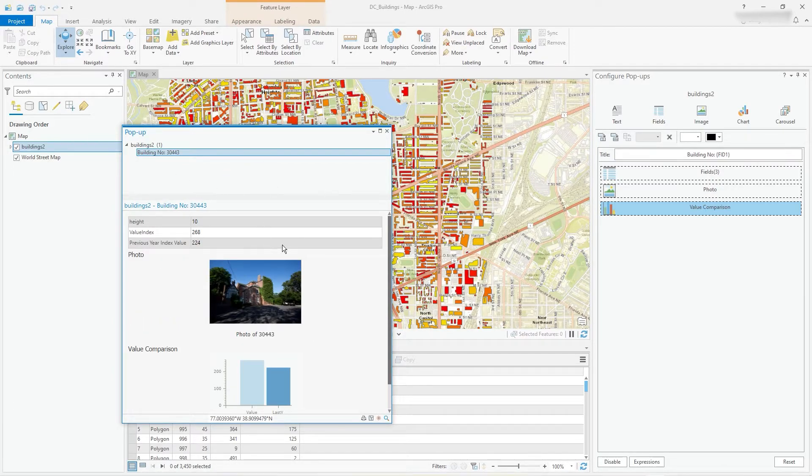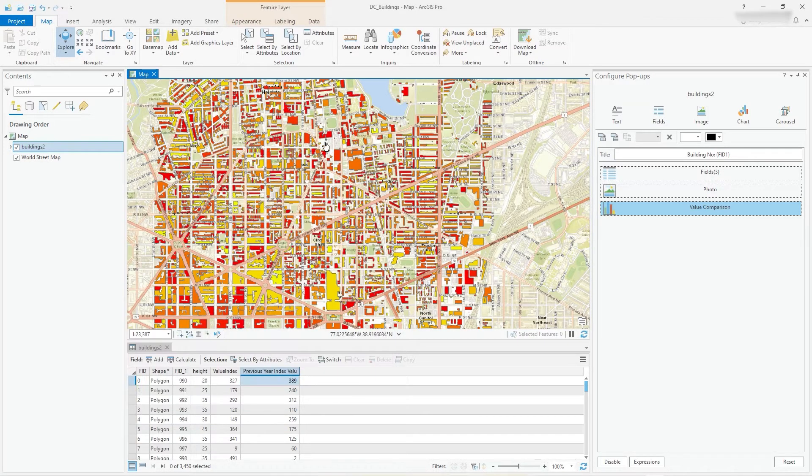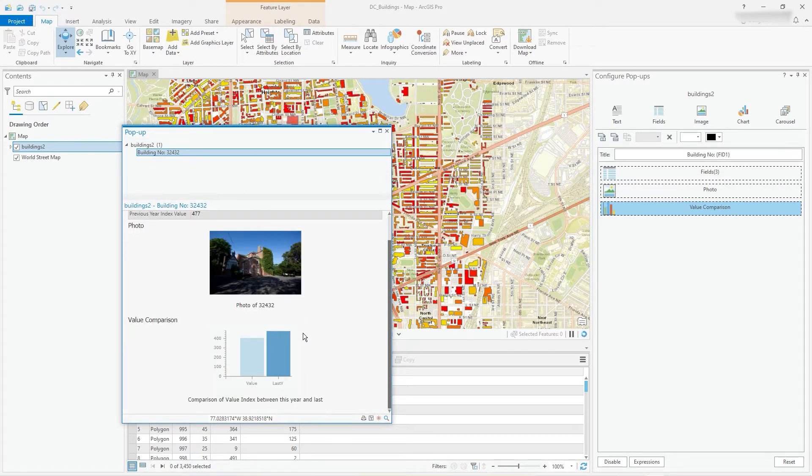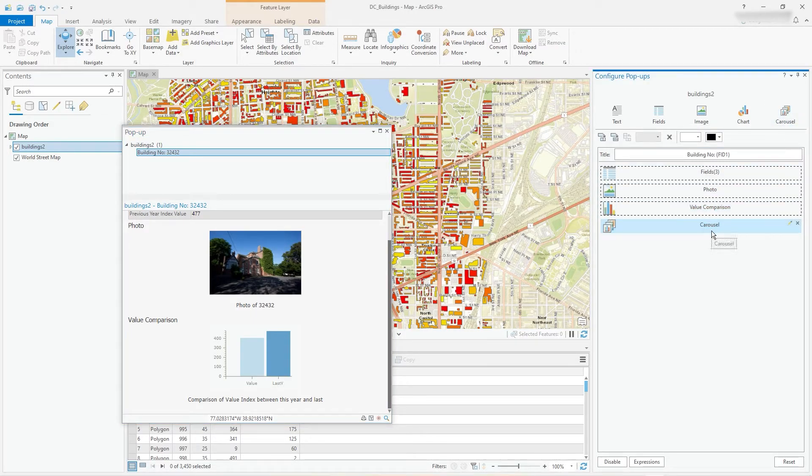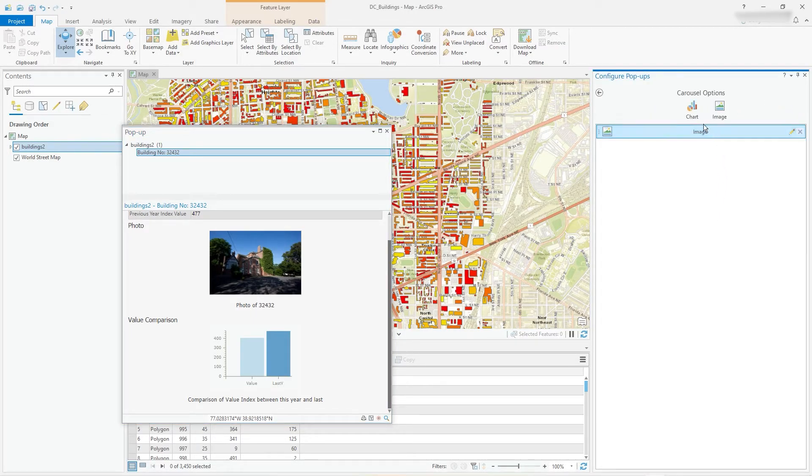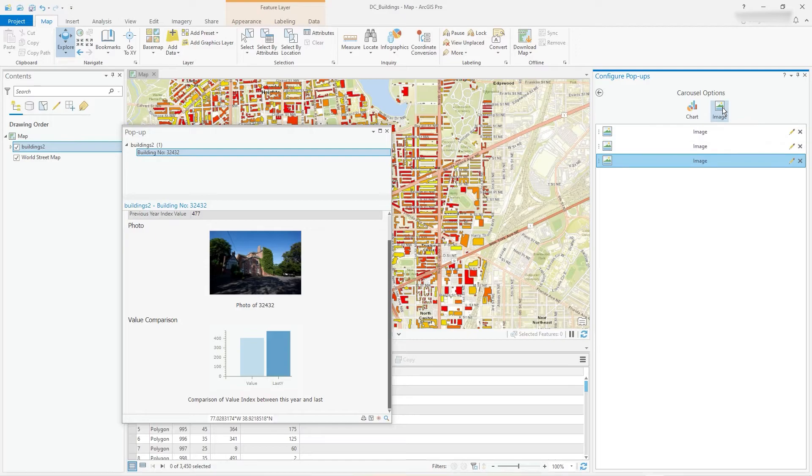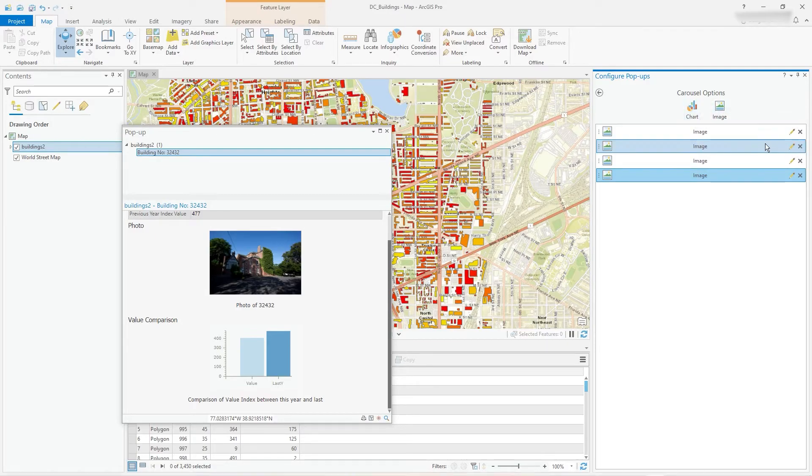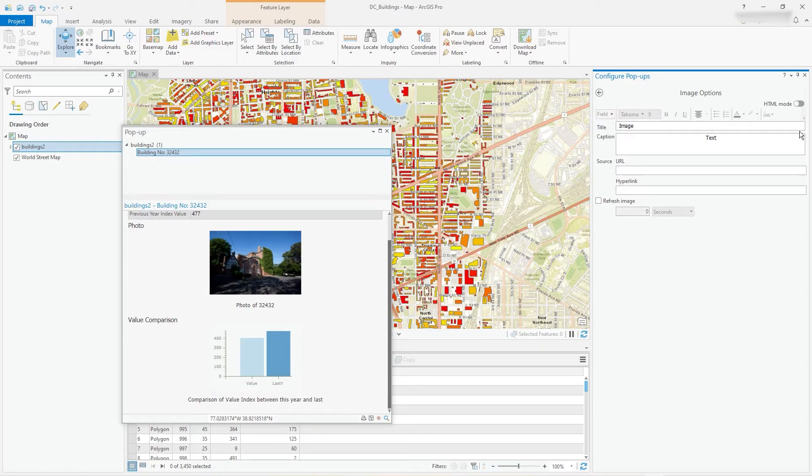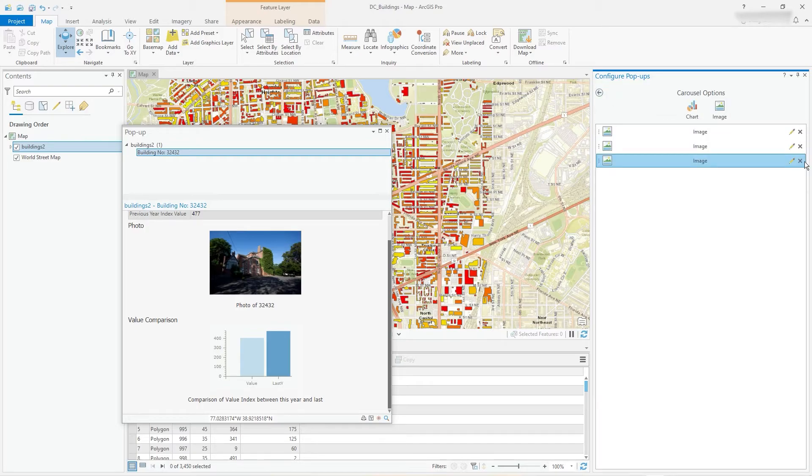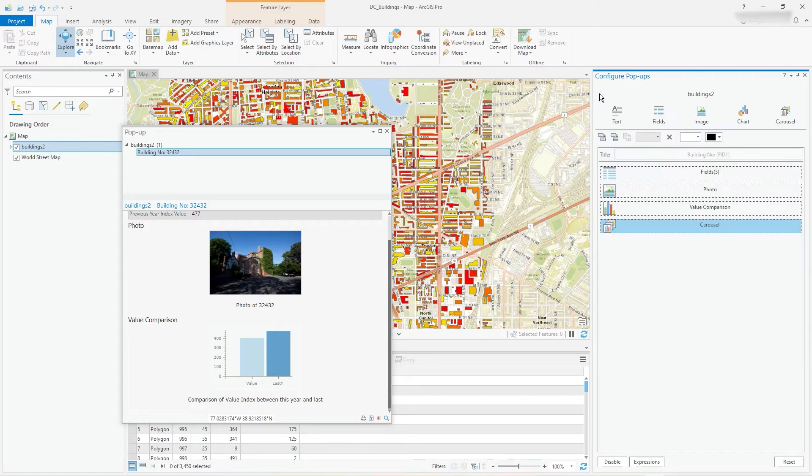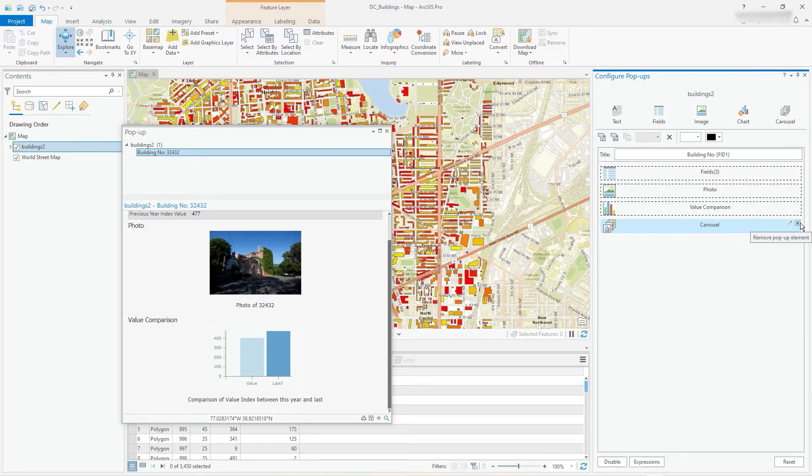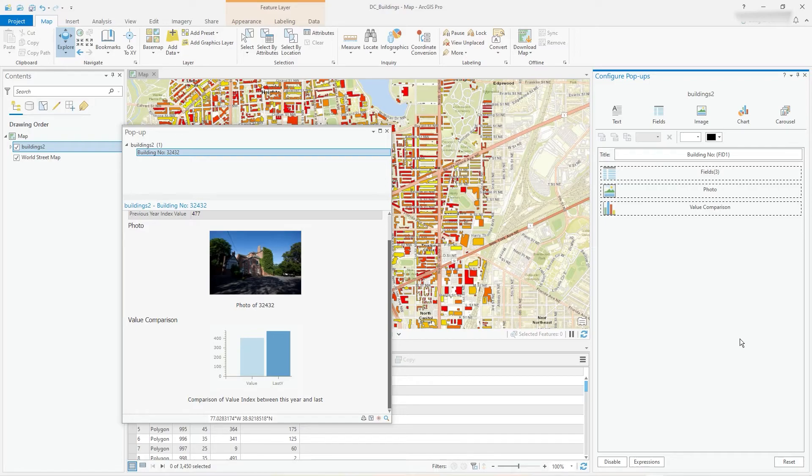You could, there's a sort of final thing in here, add a carousel, which could be a sequence of images or charts, for example, you can sort of flick through. But just play with that one and have a go. I'll delete those for the moment, remove pop-up element by clicking on the X. So that's a quick run through.